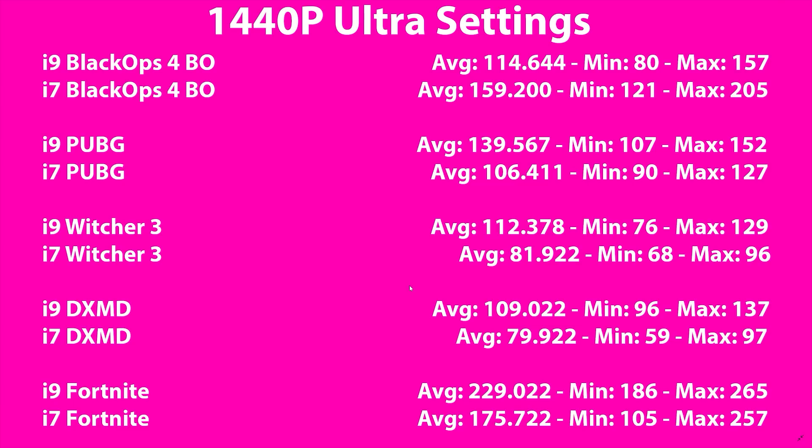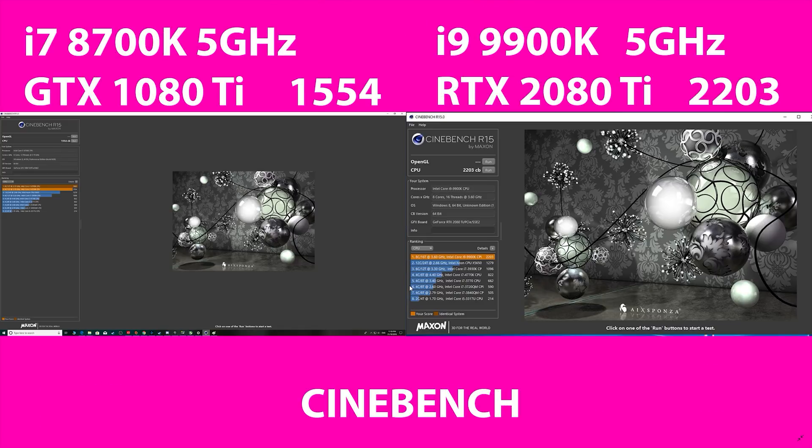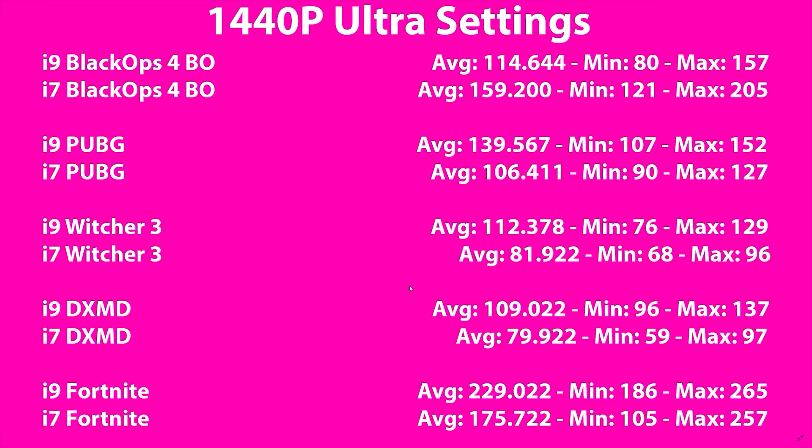The i9 makes a difference for gaming. When it comes to Cinebench, the i9 has an extra two cores, so there's nearly a 30% difference — 1,554 versus 2,203, both at 5GHz. A nice 30% boost there.